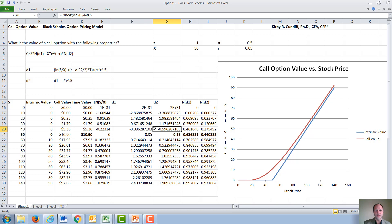Once we have D1 and D2, we can calculate the normal distributions for all of the D1s and D2s using Excel's normal distribution function, where F20 is the variable we want the normal distribution of, and the other variables ensure we are calculating a standard normal distribution. We do this for N of all the D1s and N of all the D2s. Notice the normal distribution for a very small, nearly negative-infinity number is 0, and as these numbers get large, the normal distribution approaches 1.